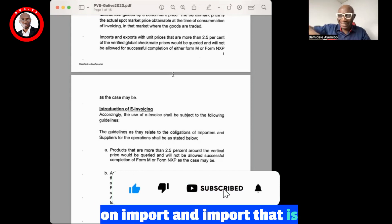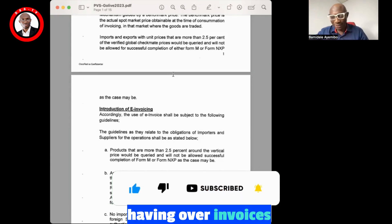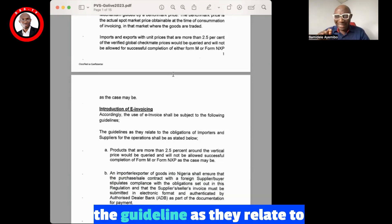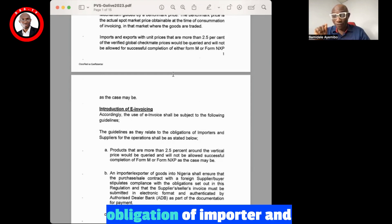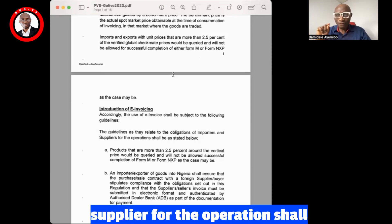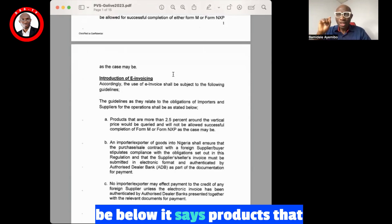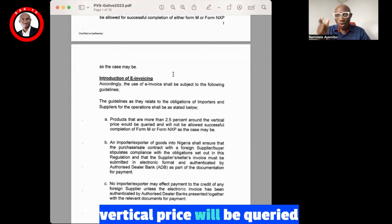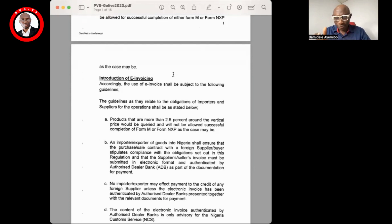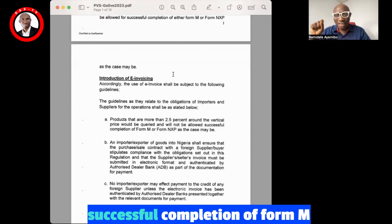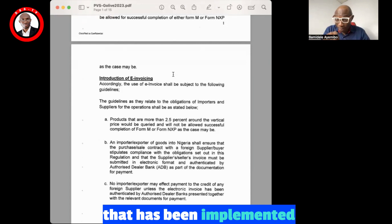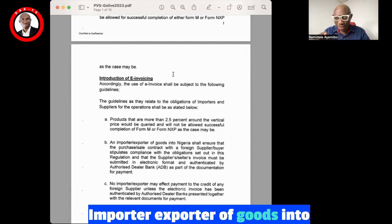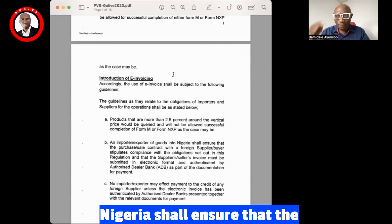The guideline as it relates to obligations of importers and suppliers states: products that are more than 2.5% around the verified price will be queried and will not be allowed for successful completion of Form M. That particular provision is being implemented right now.